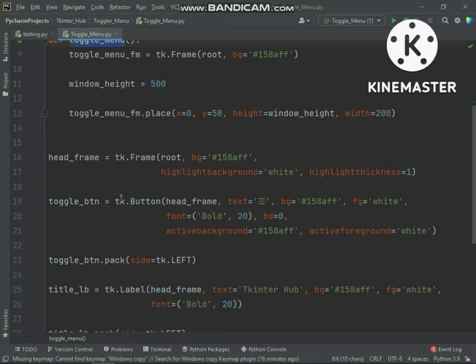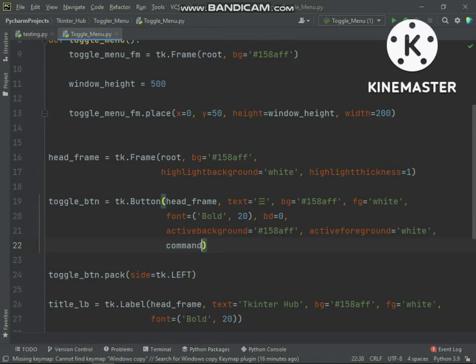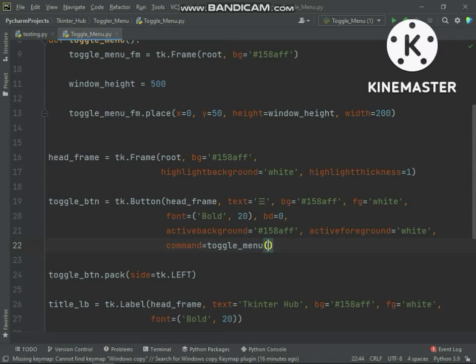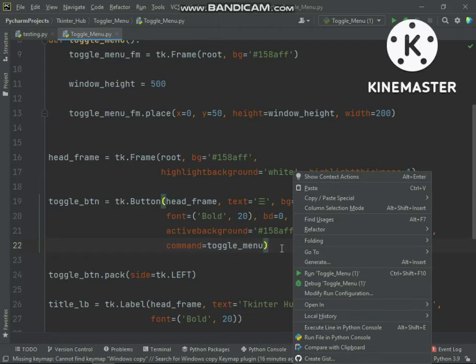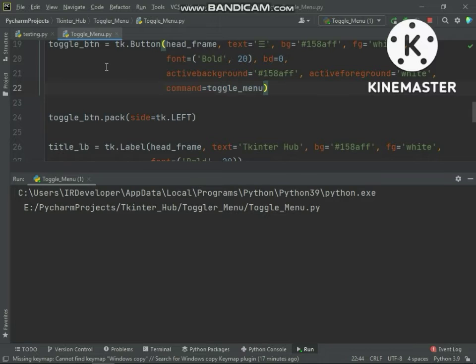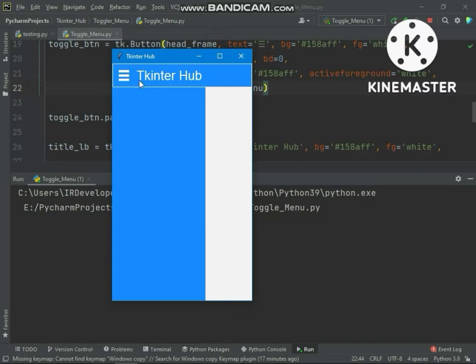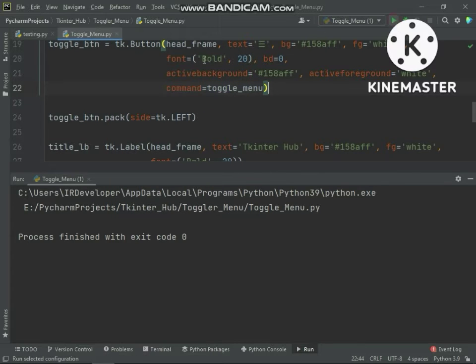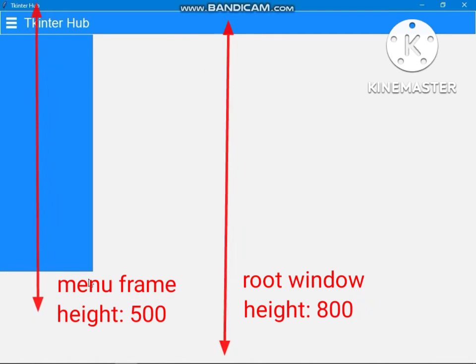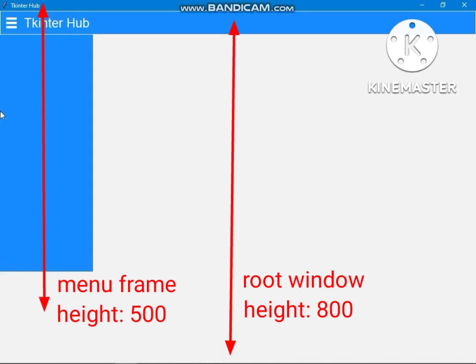I will also show you a problem. If I click the Toggle Menu Button you can see the menu frame appears. Now you will understand the reason why I have set the Toggle Menu Frame height in a variable. The reason is: in case the user resizes or maximizes the window, the menu frame is not looking good because the menu frame height is fixed at 500 but the window height has increased.